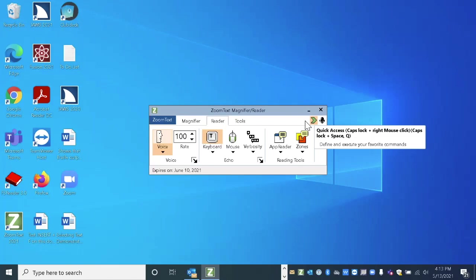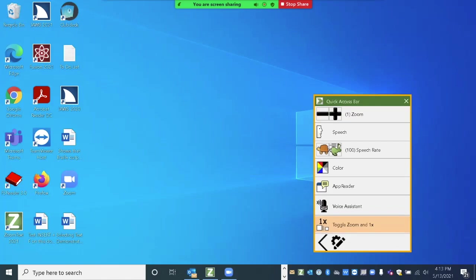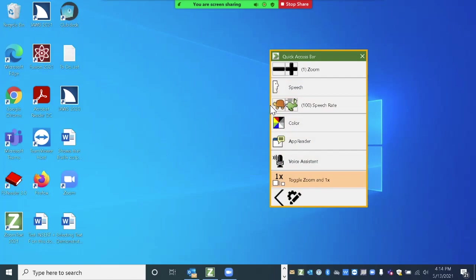You can also just click on this item on the UI window and you will find the feature. So when I bring it up, you notice that first of all, the main UI of ZoomText went away. So if this Quick Access Bar is on the screen, the main UI will go away because you probably wouldn't be using both at the same time.